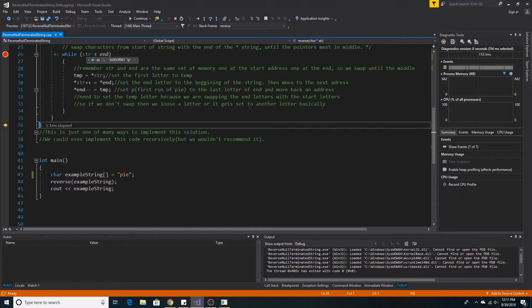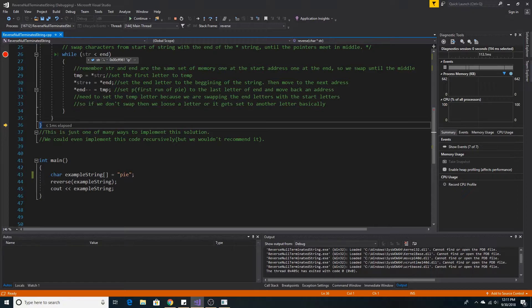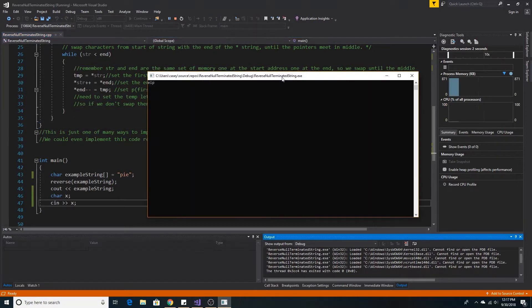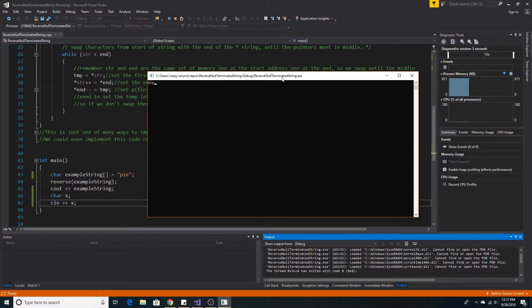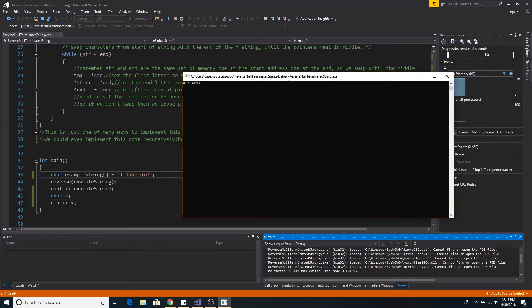Since the memory addresses have met, we don't need to swap the I that's in the middle because it's already in the correct position, and then we exit our function. As you can see, our string PIE has been reversed to EIP. Here is another string, I like pie, backwards.